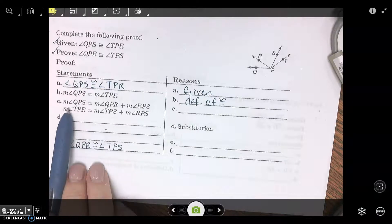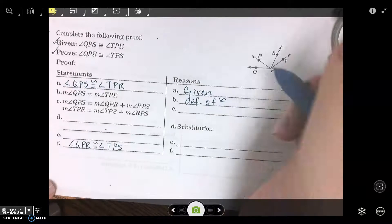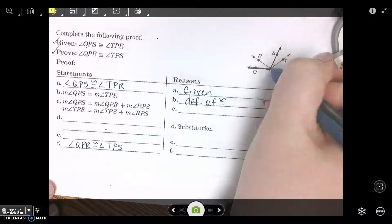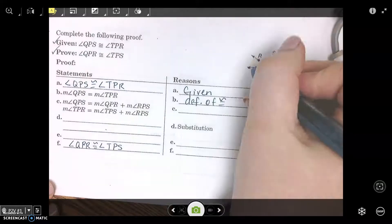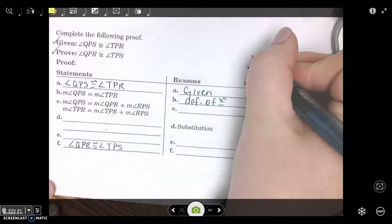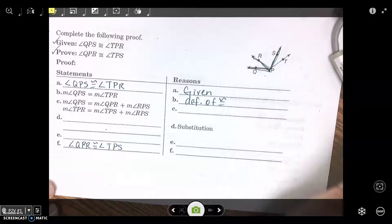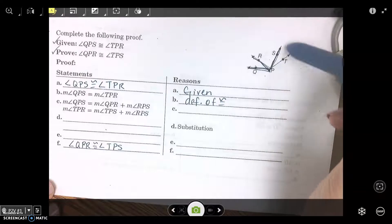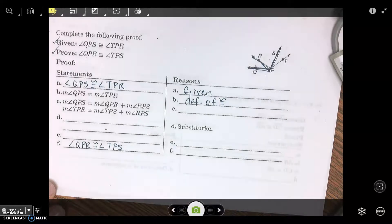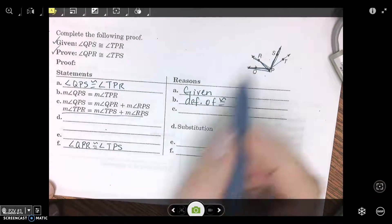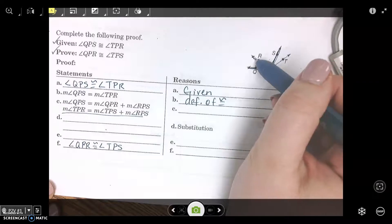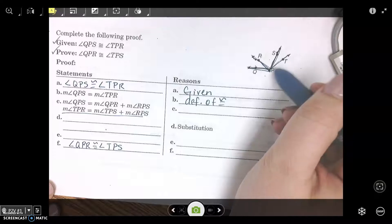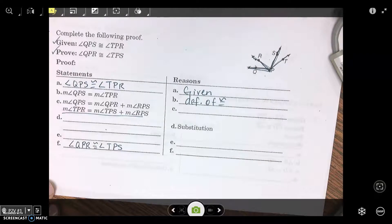Part C — the measure of angle QPS equals the measure of angle QPR plus the measure of angle RPS. So it's saying these two angles make up the bigger angle. And TPR equals the measure of angle TPS plus the measure of angle RPS. Basically the bigger angle is composed of the two smaller angles. Angle addition postulate.